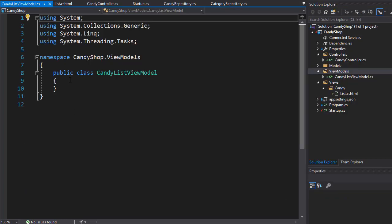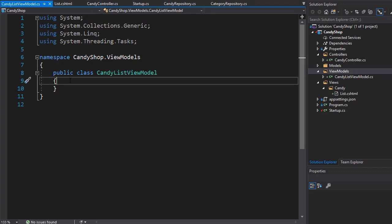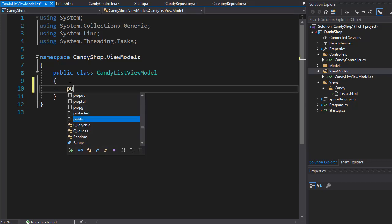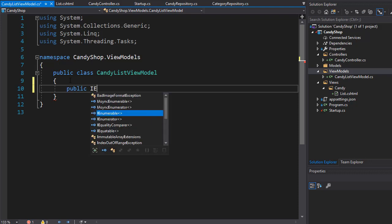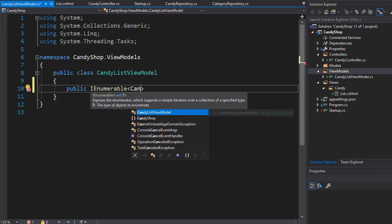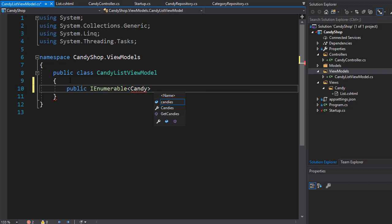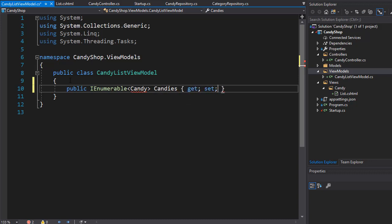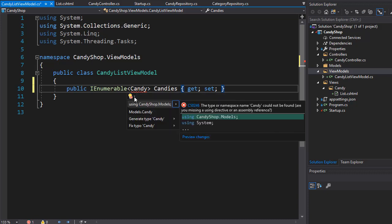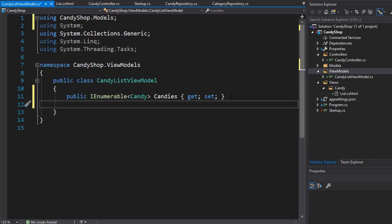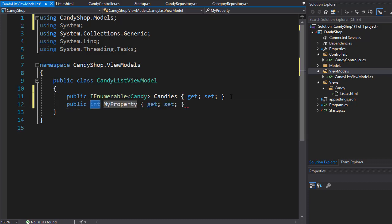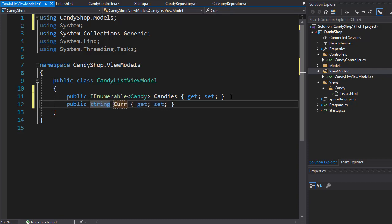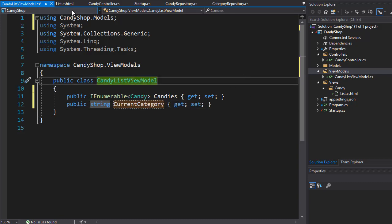This is a simple class and we only need two properties. We want to display each candy as well as the current category. So we'll add a public property of type IEnumerable of Candy — I'll name it Candies, with get and set. I need to bring in the namespace for Candy, which is in the Models folder. The second property will be a string for CurrentCategory, instead of having it in the ViewBag.